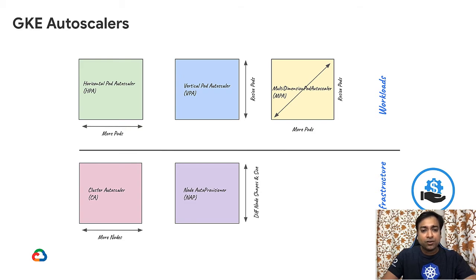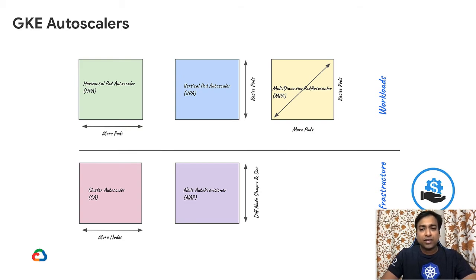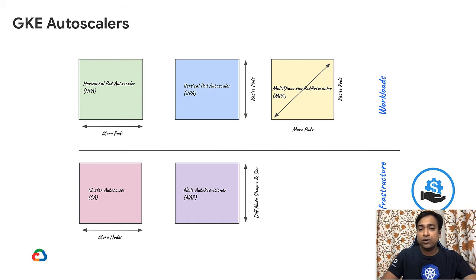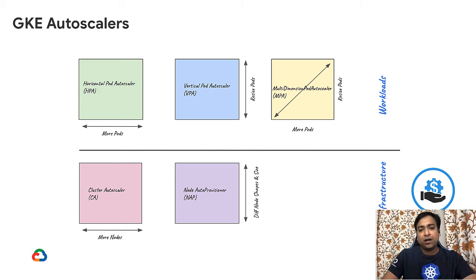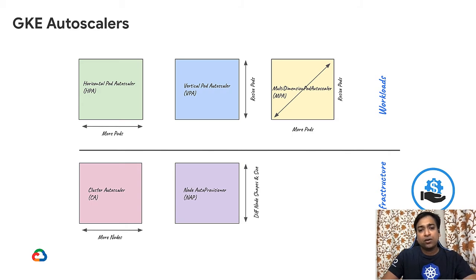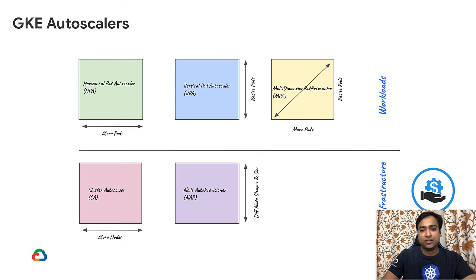The cluster autoscaler works in tandem with the pod autoscaler and helps provision the VMs or worker nodes when a particular pod is scheduled but none of the existing nodes can run it. Finally, we have NAP or Node Autoprovisioner. It helps scale different T-shirt sizes based node pools.